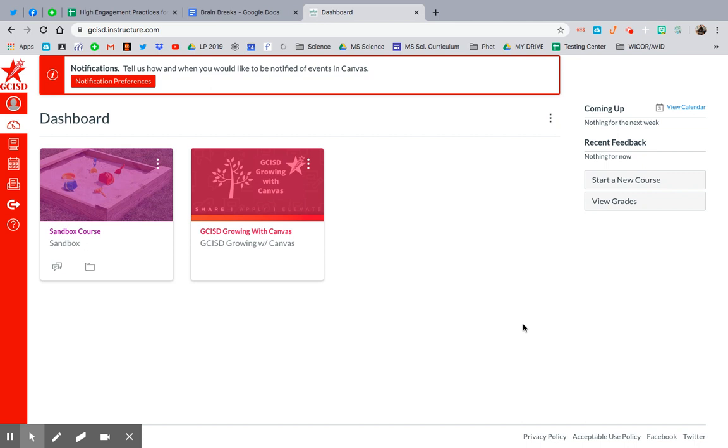I'm not 100% sure what's going on with Canvas, but I know that if we don't set this sandbox course up by Friday, then we're not going to have the opportunity to play around with it over the summer. So this is purely so that you can explore Canvas over the summer.